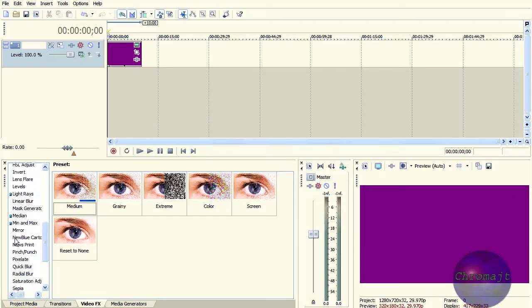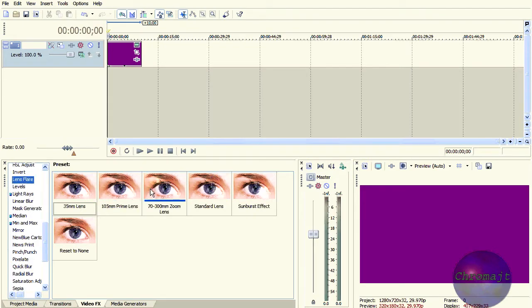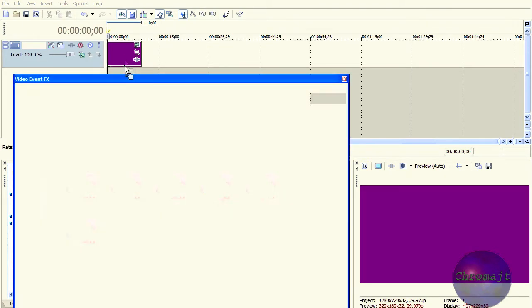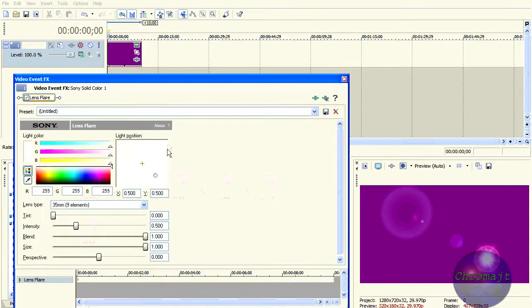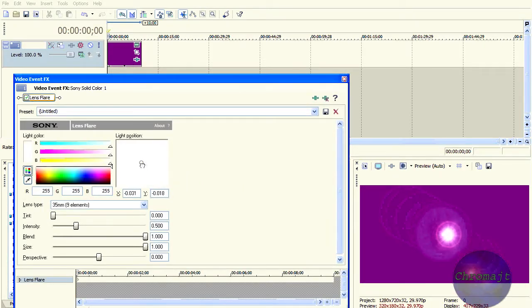Next thing is to grab the lens flare. It doesn't matter which one because again, we're going to change it. We're going to center the flare so that it's all just kind of at zero.